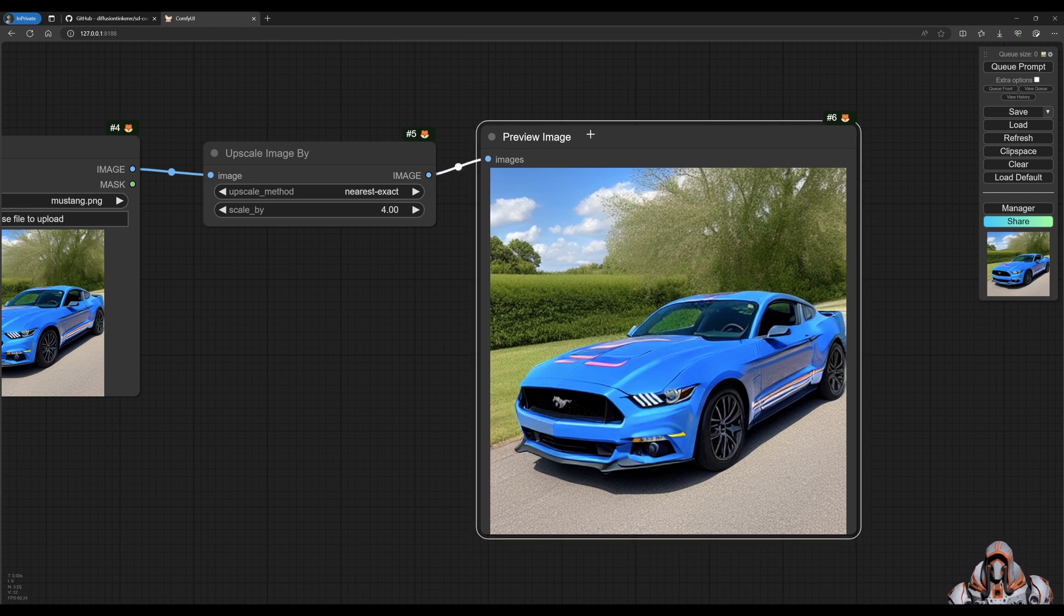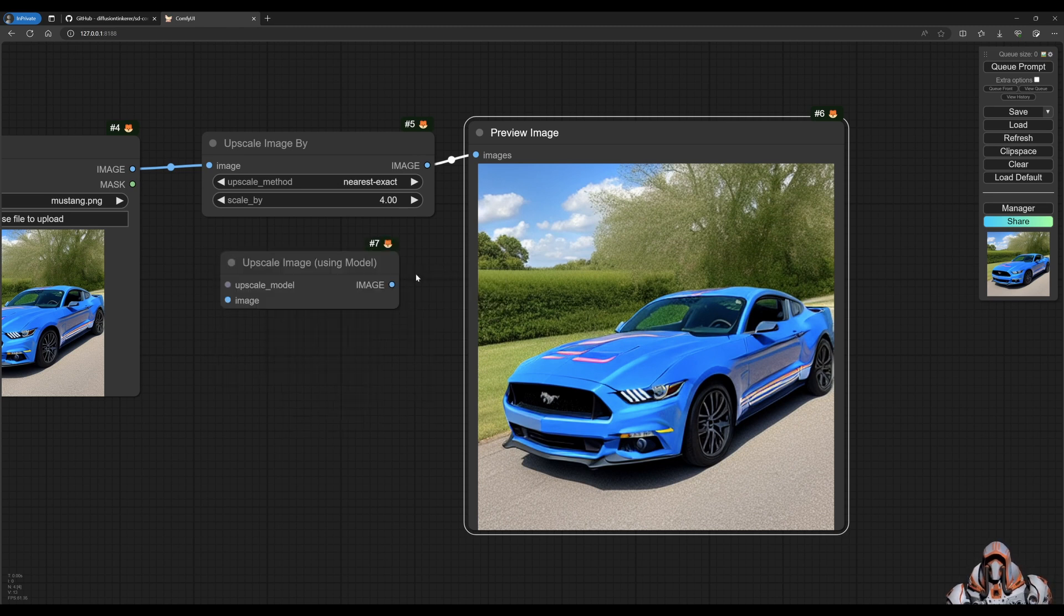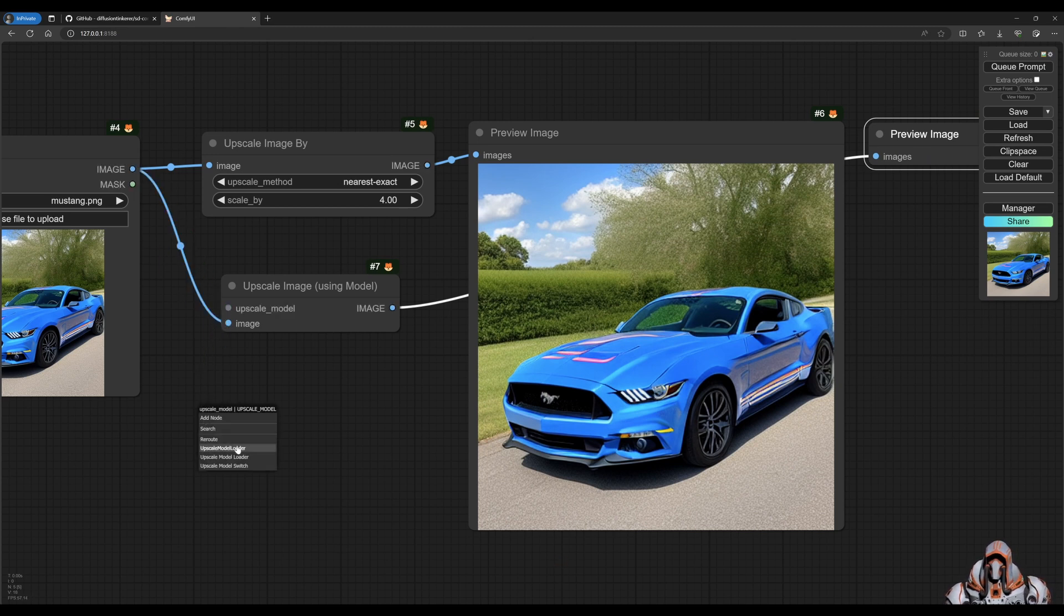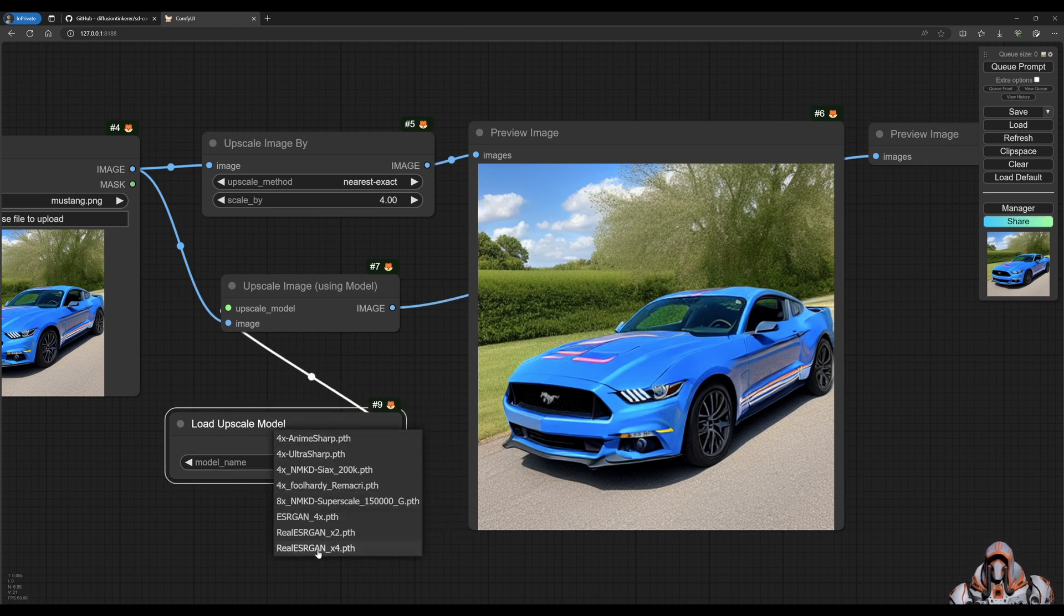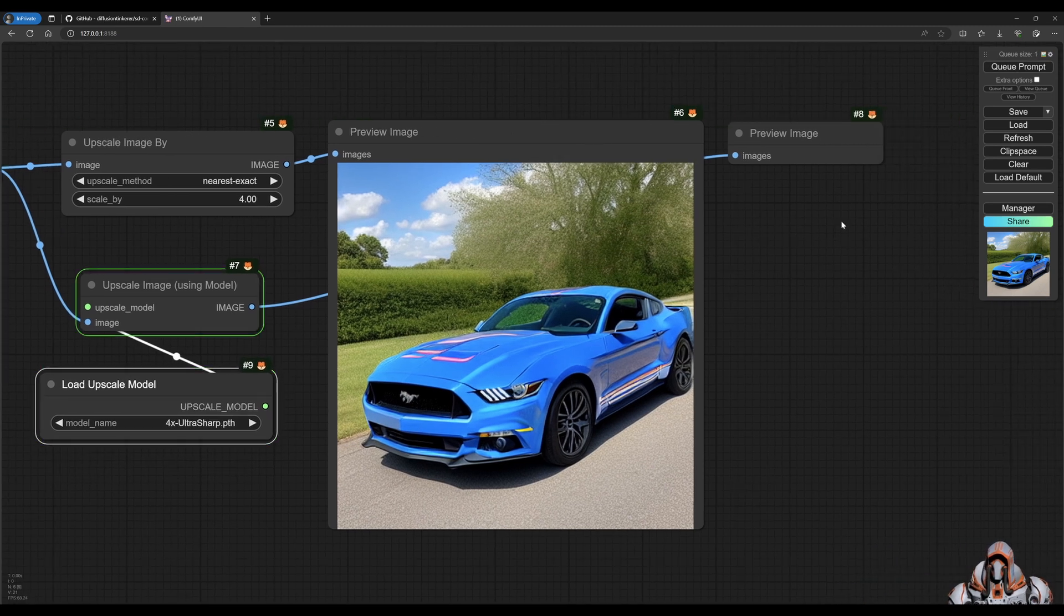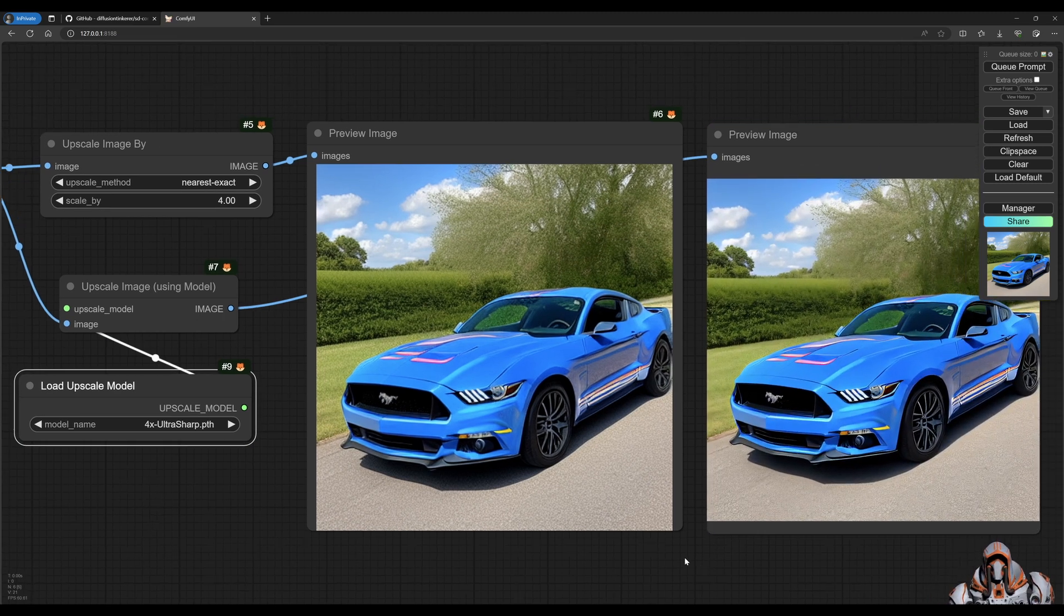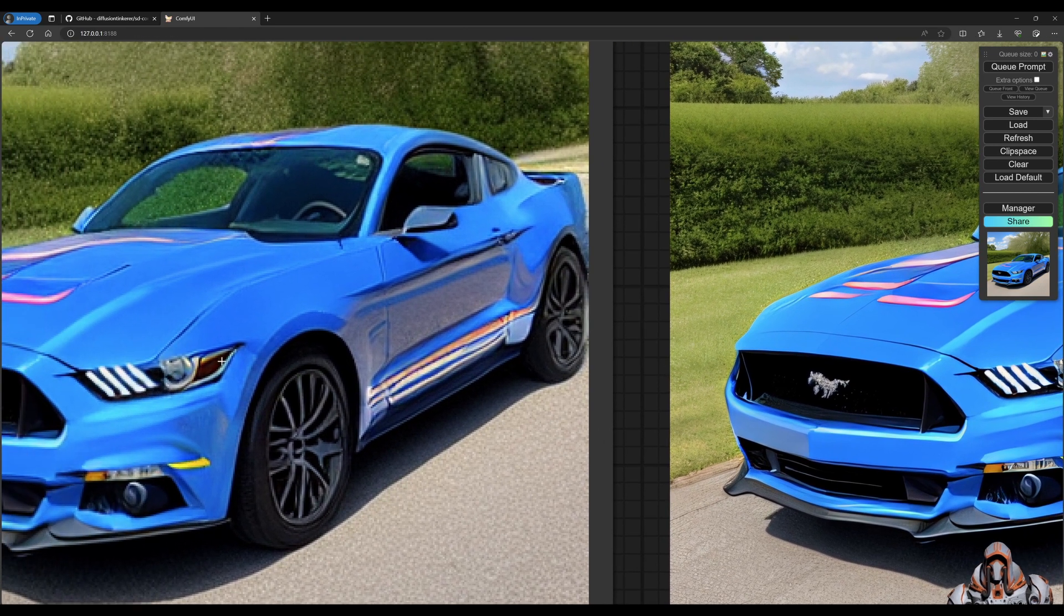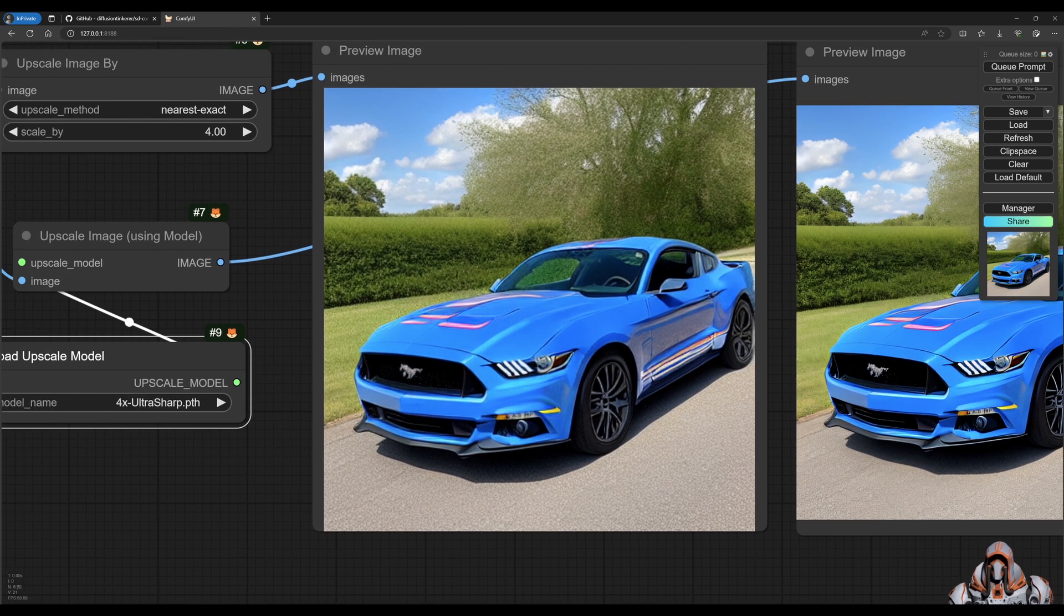A better way to upscale would be to use a model. So if we upscale using a model and we preview this one. We use this upscale model loader over here and we choose one of the models we've downloaded. These should be all the models that we downloaded from the Comfy UI manager. And we try to preview that one. And you compare these two images, you can see immediately that the one using a model on the right is much better than this one on the left. So in general, I recommend using an upscaling model.